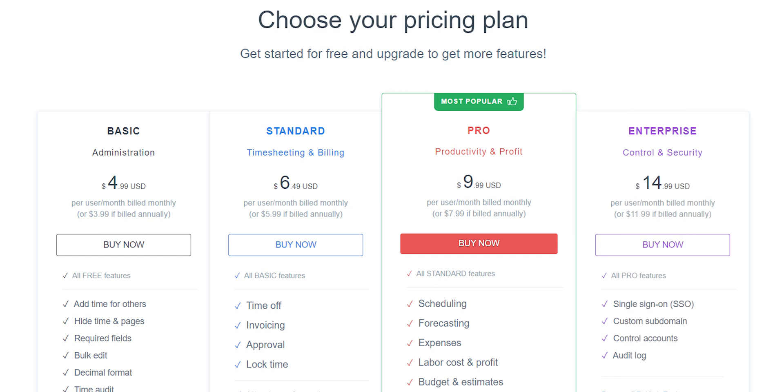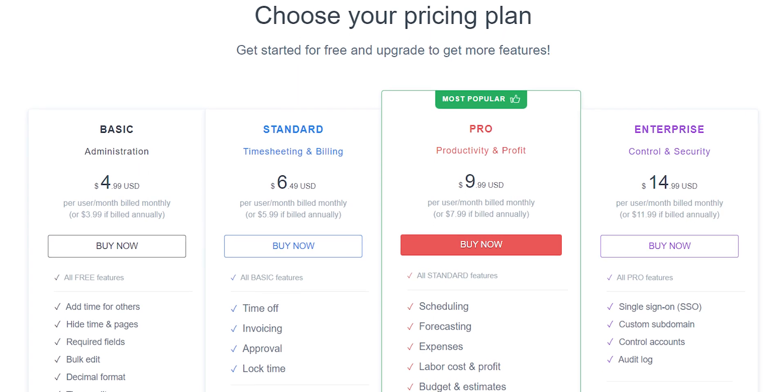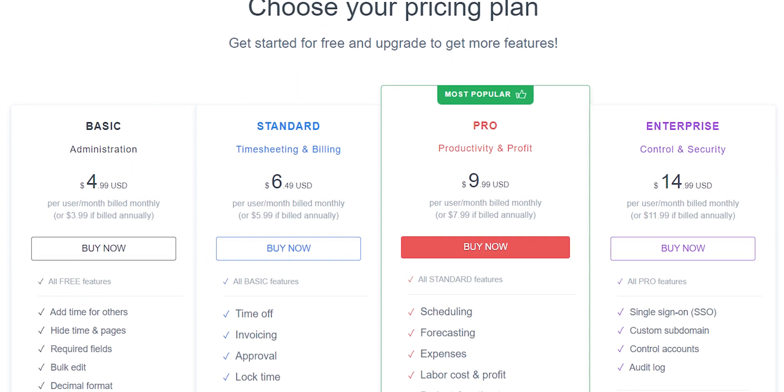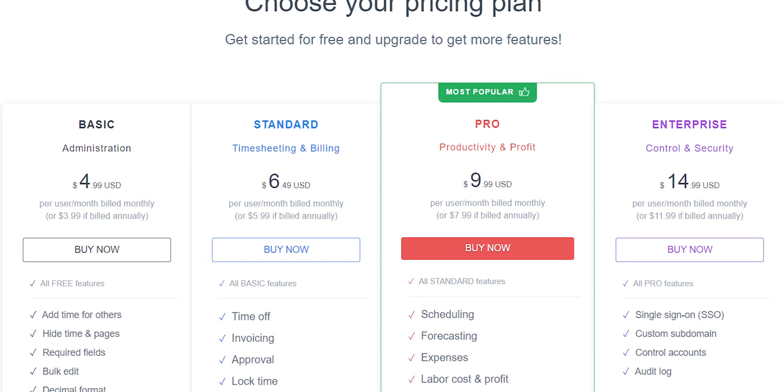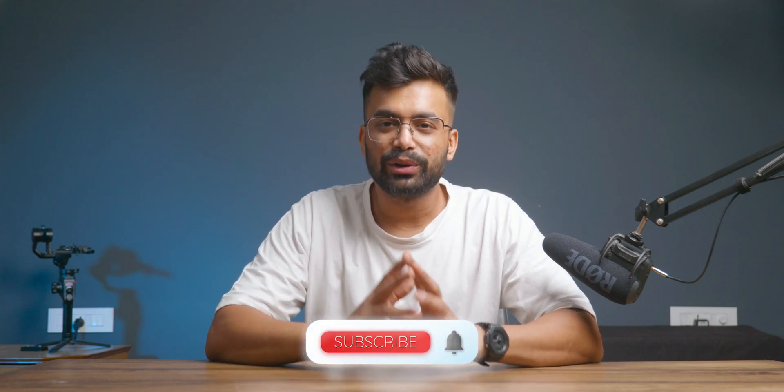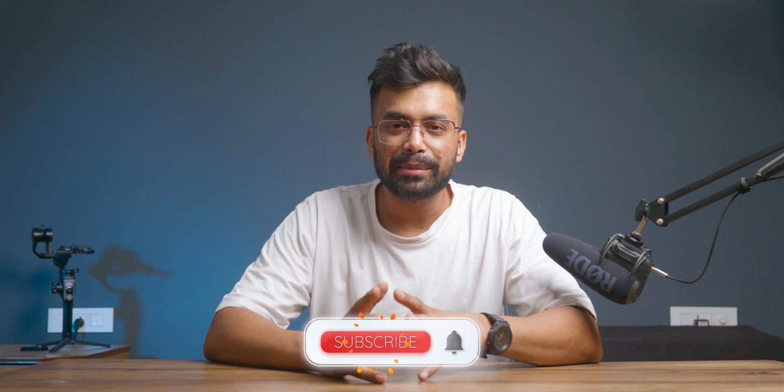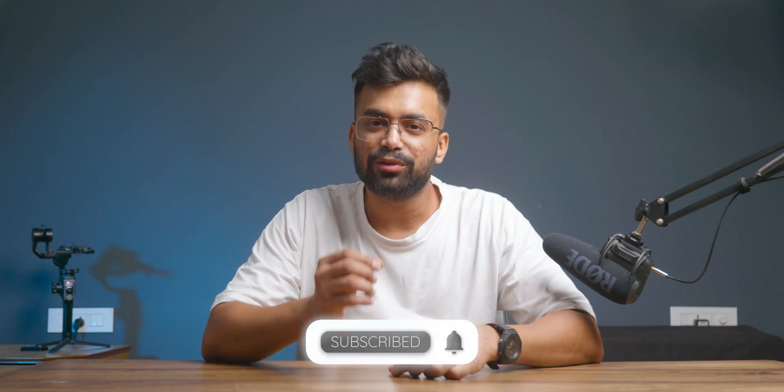The plans range from $4.99 to $14.99 based on the features provided. Check out the link from the pinned comment. And hey, if you're still here, do join us by subscribing to save a ton of time, money, and productivity.